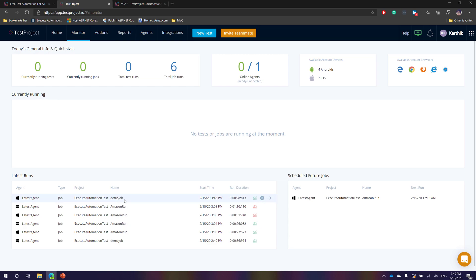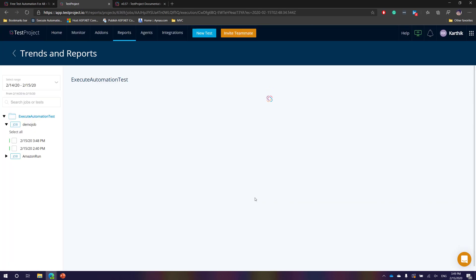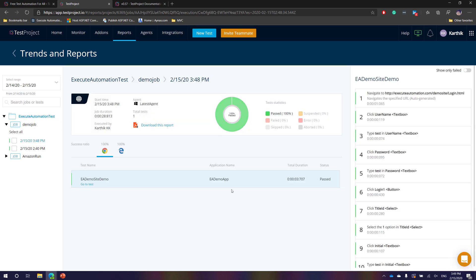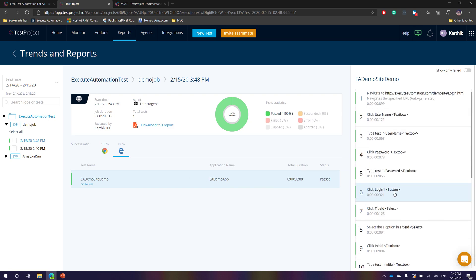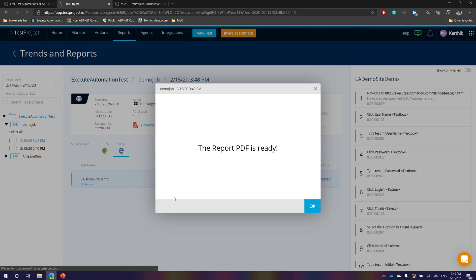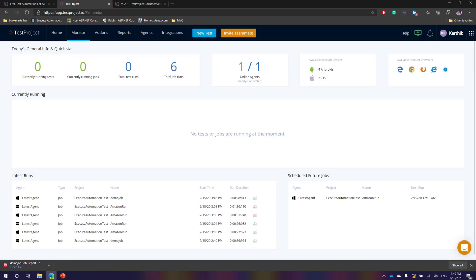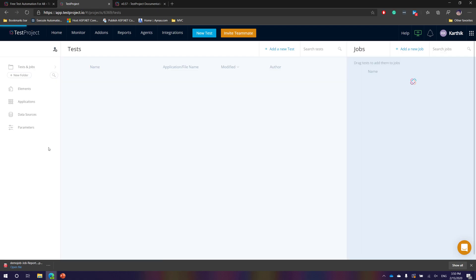The job has now been executed — you can see the demo job just completed and there's a report available. Clicking that report takes me directly to the report and shows the detailed report of what happened during that test execution. It shows the EA demo site and the execution report, and you can do operations like downloading the report as a PDF from here as well.